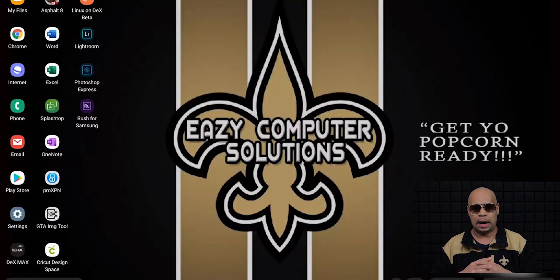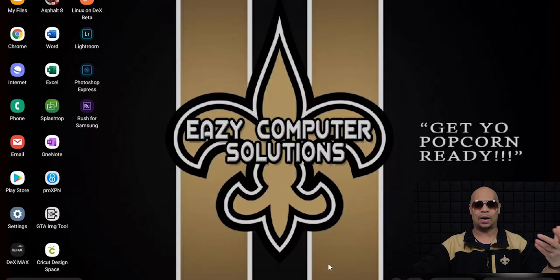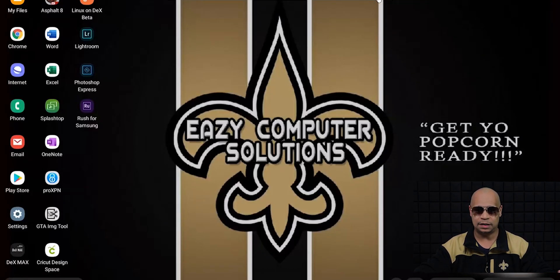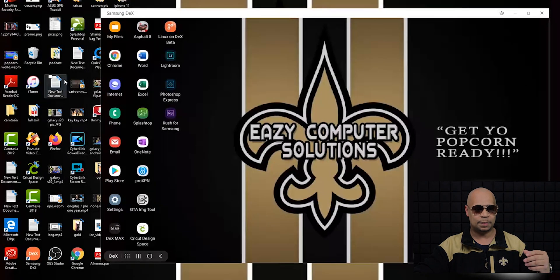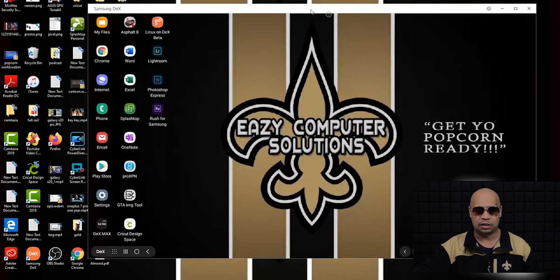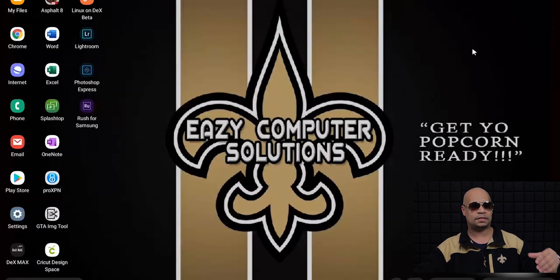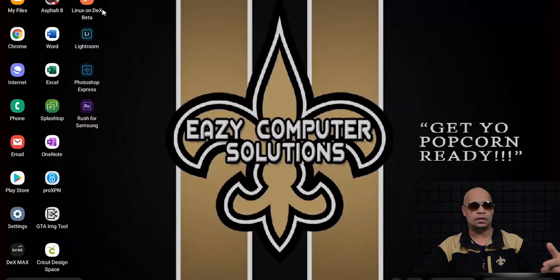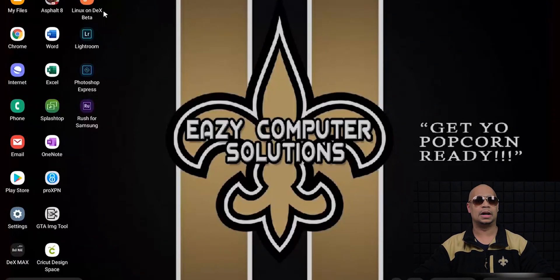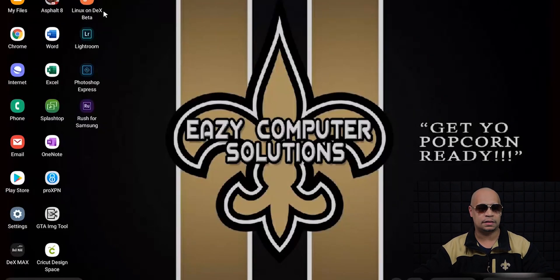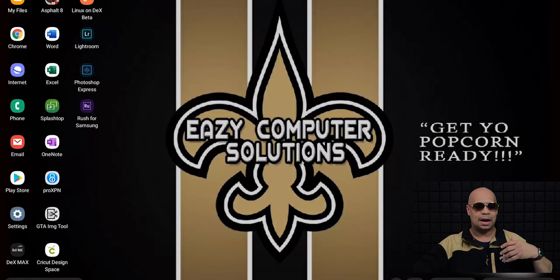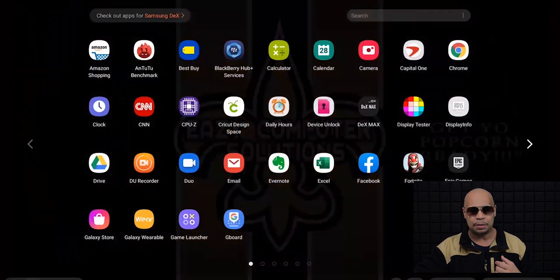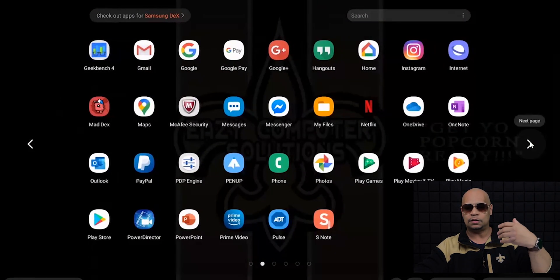I've got DeX up and running and as you can see, I have my Easy Computer Solutions background here on DeX. If you want to see that I'm running a virtual window — as you can see, I'm running a virtual window here on my PC. This is my regular computer and this is DeX. We'll go full screen with DeX. I've also made videos about Linux — I have Linux here and it's still the beta version. Hopefully Samsung will get this out of beta soon. The desktop version of DeX is nice. It looks PC-like, basically like Windows 10. You have your application drawer and all your apps.